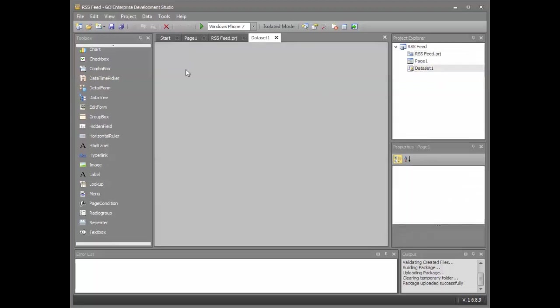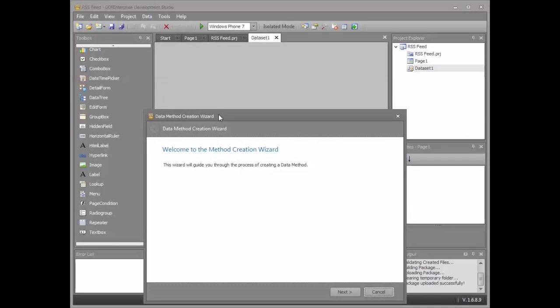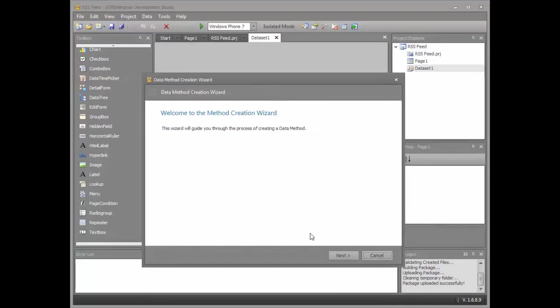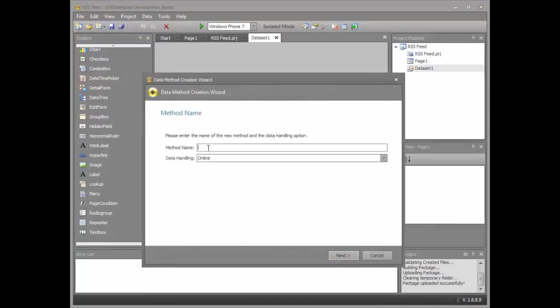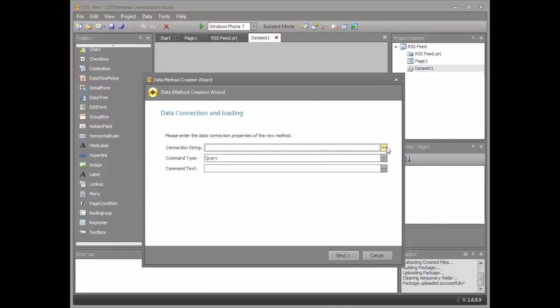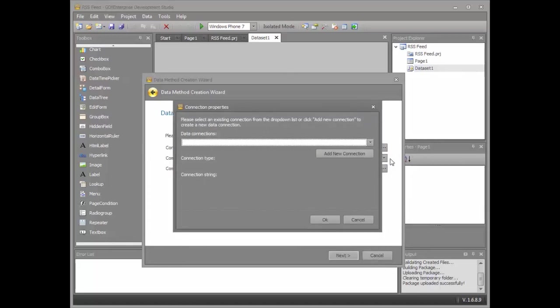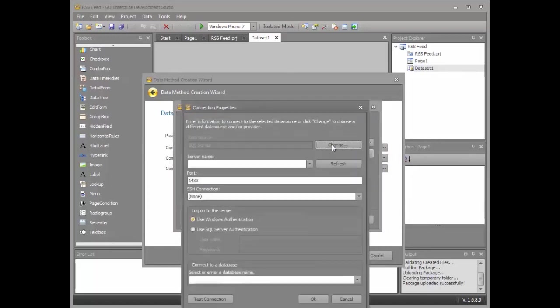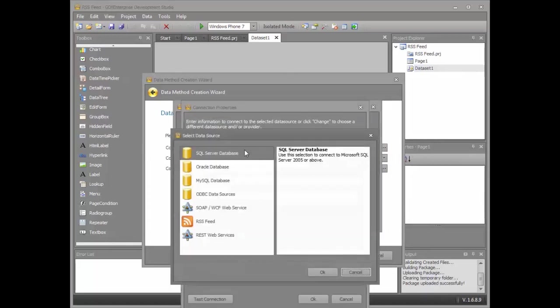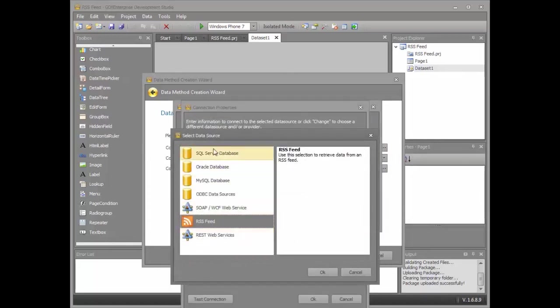Let's define the backend data connectivity. Right mouse click, add data method starts the data creation wizard. Let's call it RSS feed. Click on the connection string. Let's tell it what type of connection it's going to be.